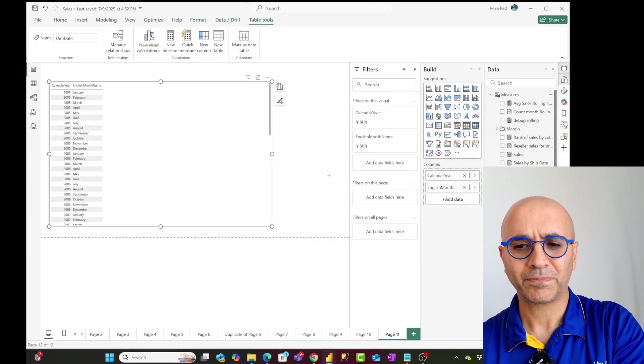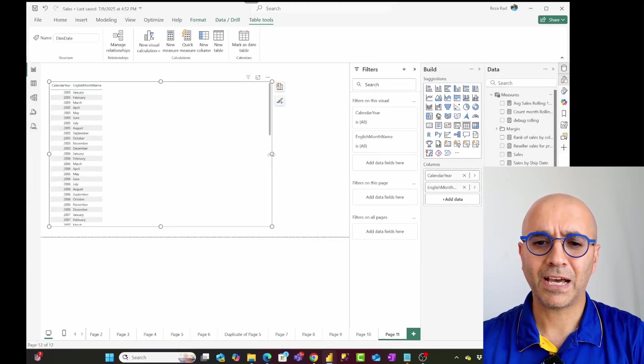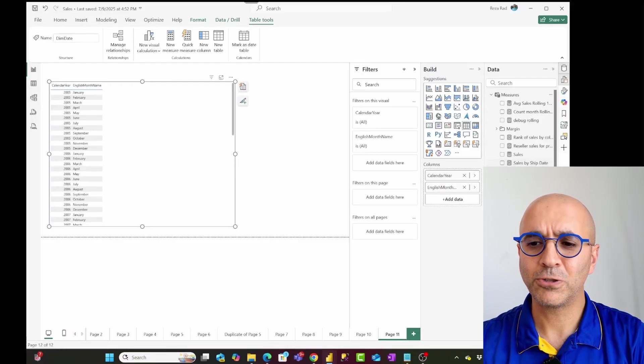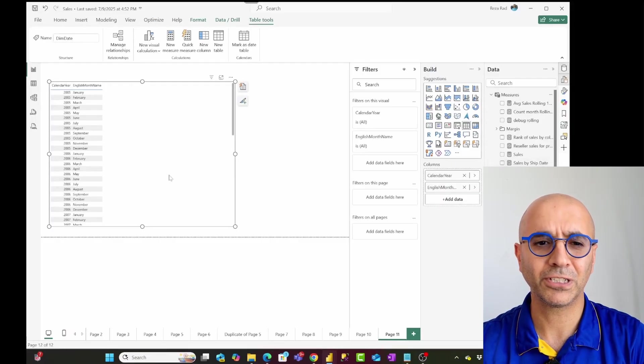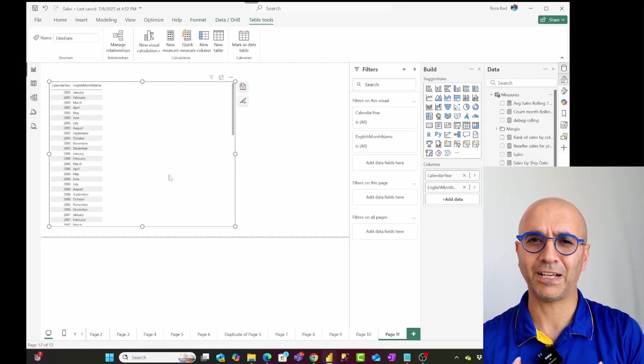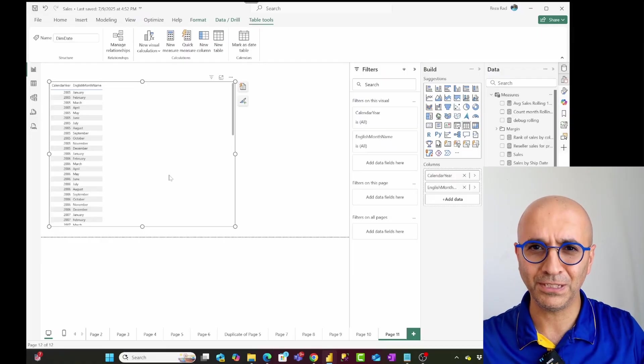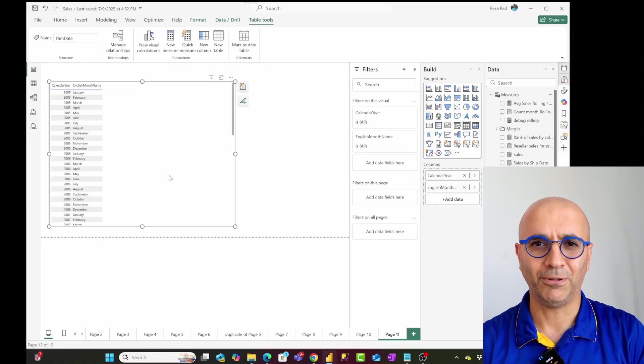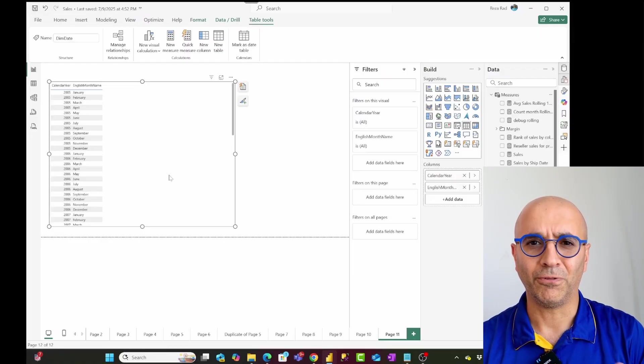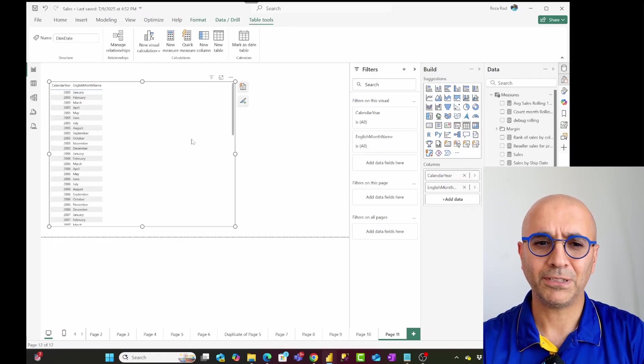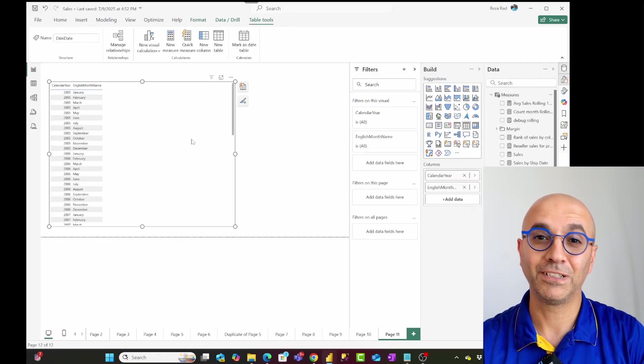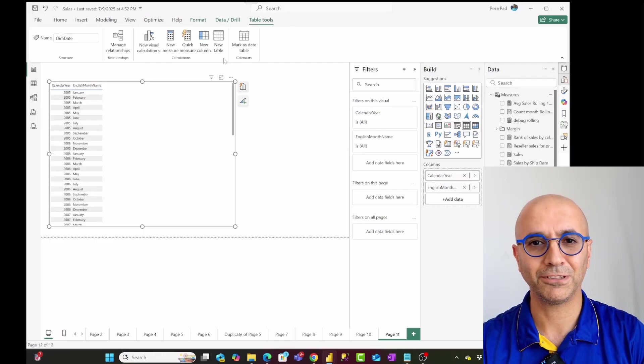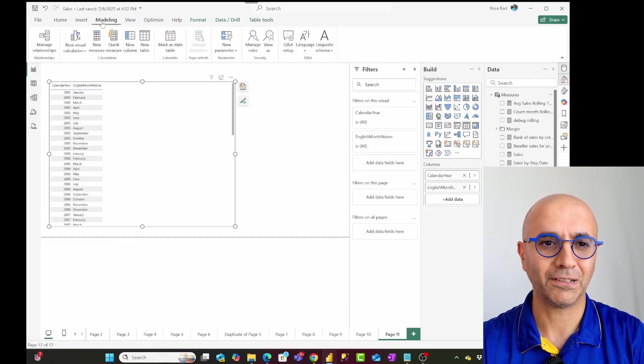Now, I want to give the ability to the user to go and choose which of these measures they want to see in the table. Because if I add everything in the table, it would be quite a wide table, they may not need all of that. So I want to give them this ability to change it. I can use field parameter again for this kind of scenario.